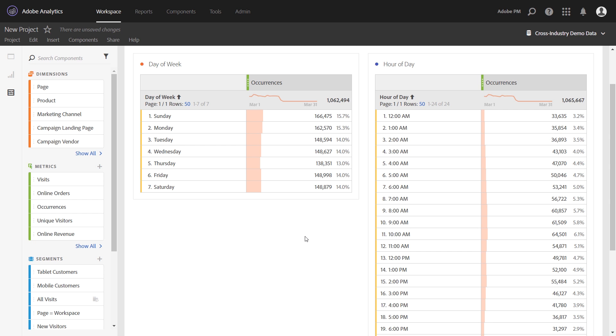Hi, this is Jen Lasser with Adobe Analytics Product Management. In this video, I'm going to show you how to create what we like to call a time-parting heat map. This is a tip we shared last year at Summit and found that our customers really enjoyed.